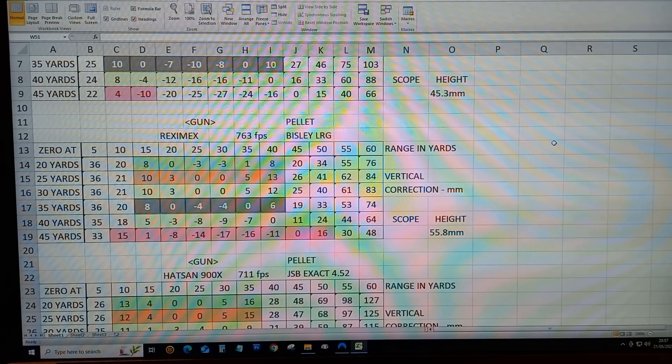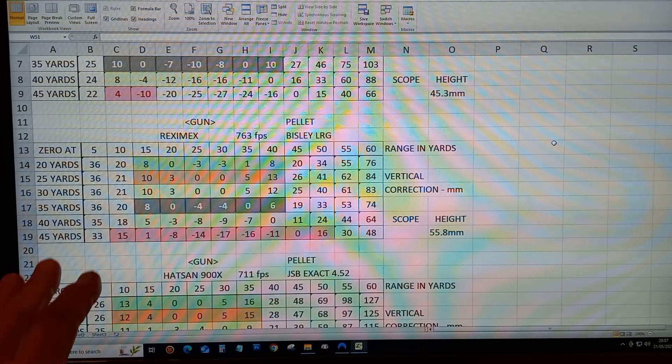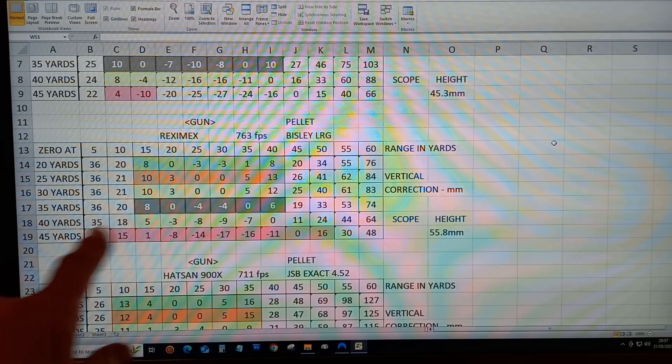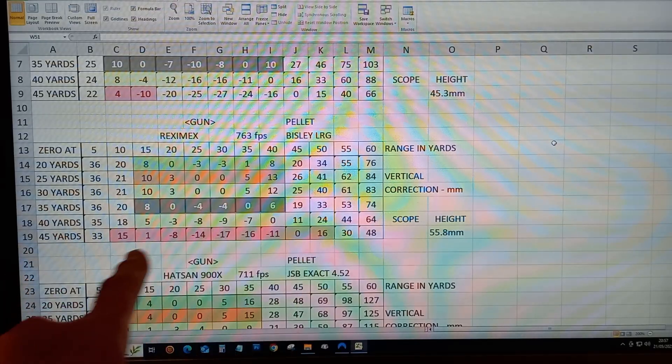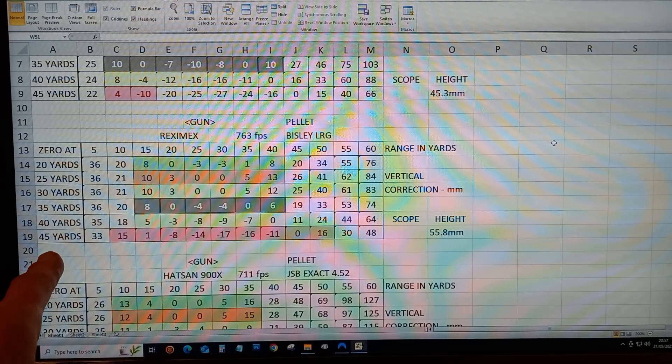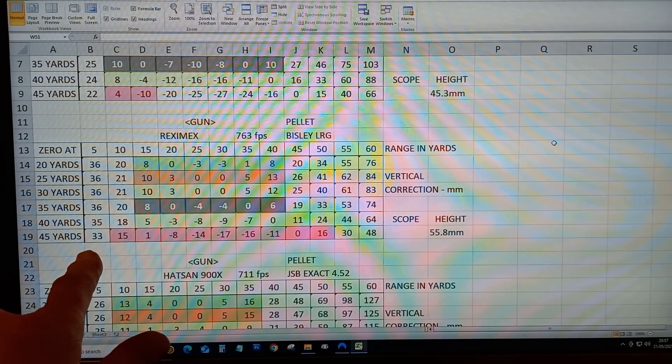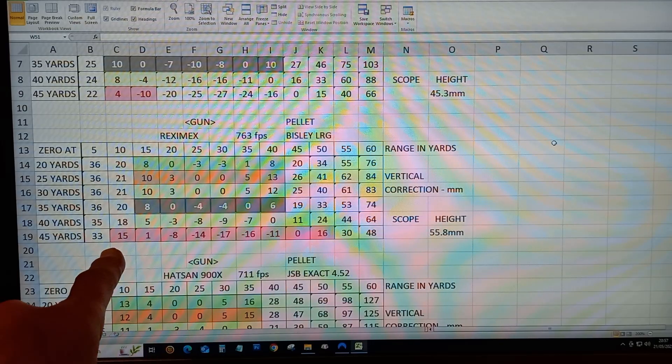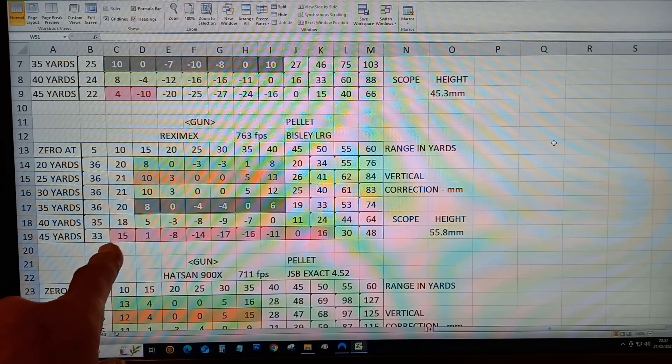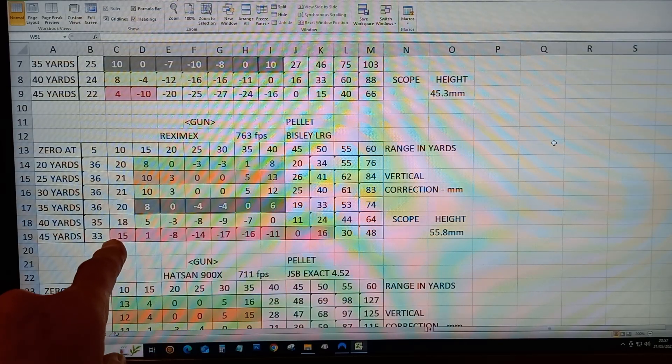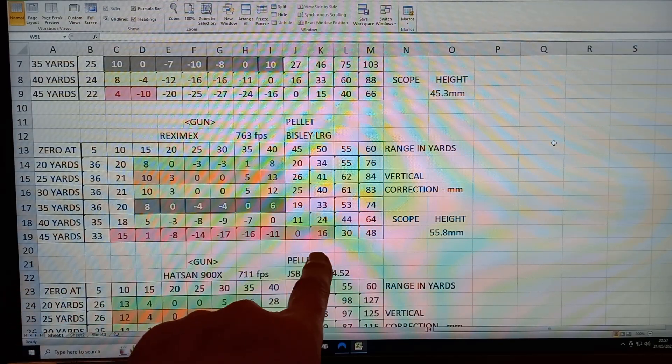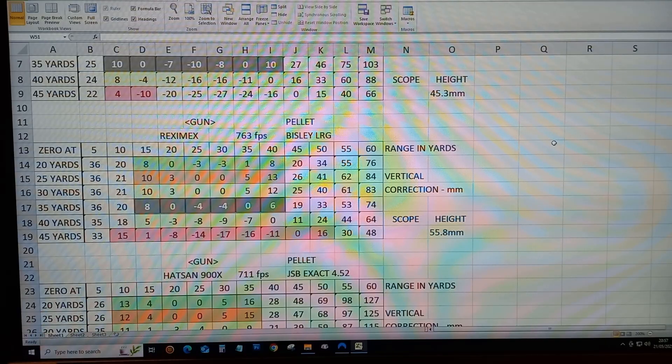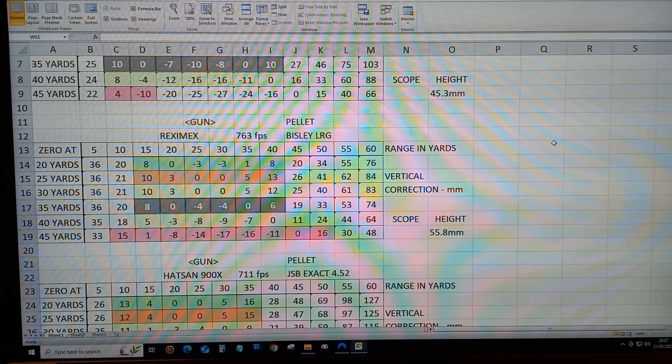I've done this for all my rifles so I can see from that chart if I zero it at 45 yards, I won't have to alter my aim point between 10 yards and 50 yards